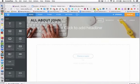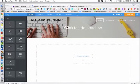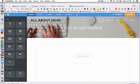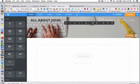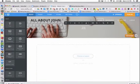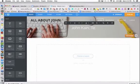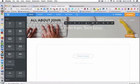I'm on the Build tab on my home page, and I want to add a headline here. So I'm going to click on Click to Add Headline and type John Cain Tech Educator.